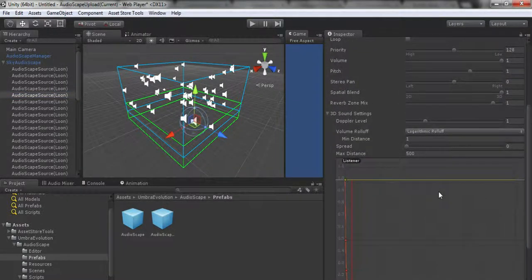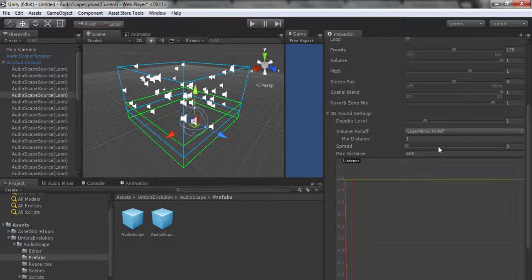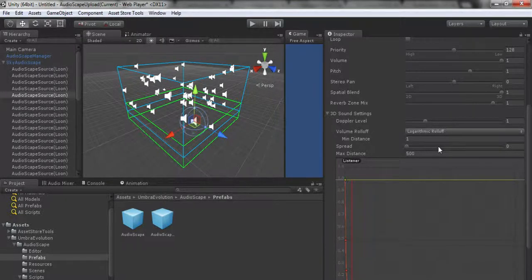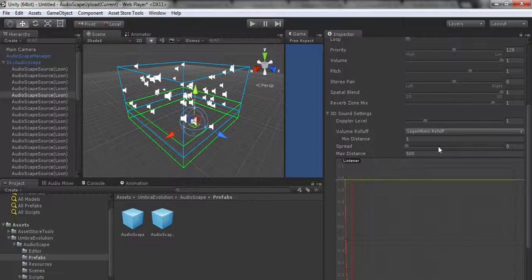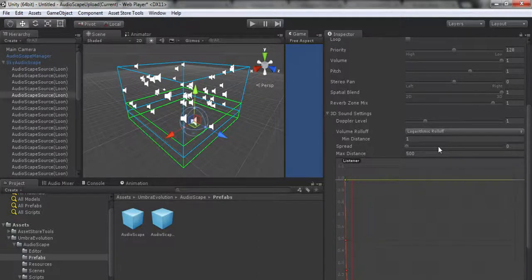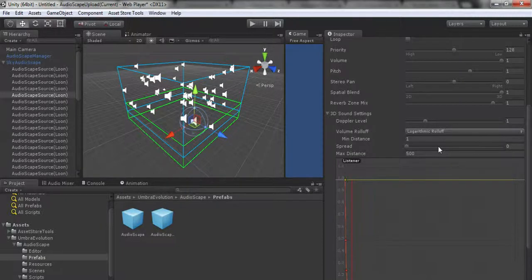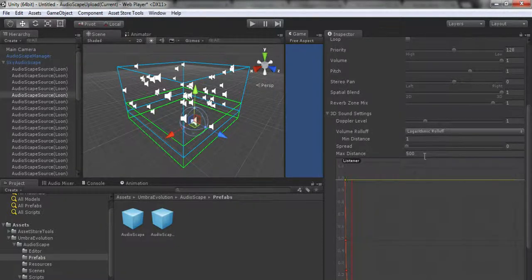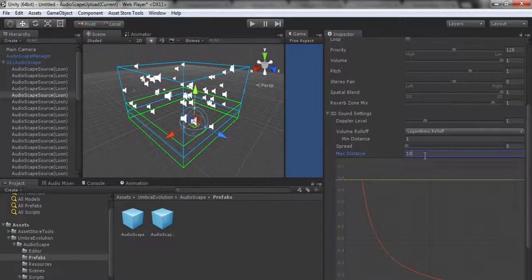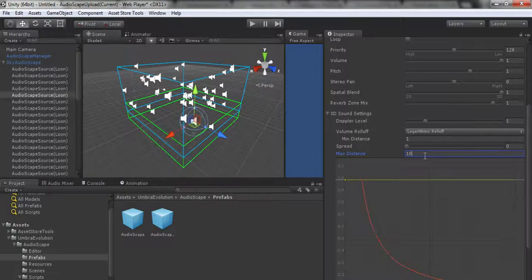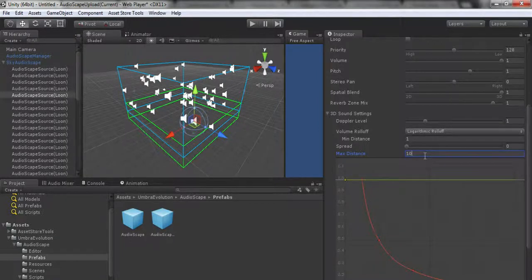Distance optimization: I don't really recommend using it unless you have an extremely large scene with a lot of Audioscapes. If you need them to stop playing sounds when the player gets far enough away, or pause and freeze to save resources, you can use distance optimization.